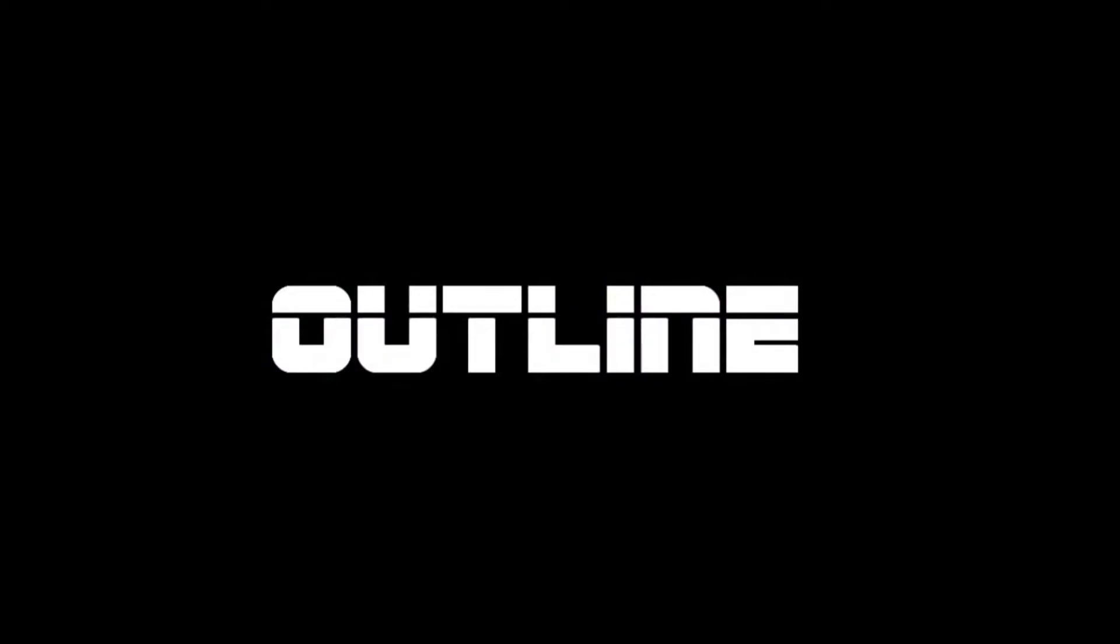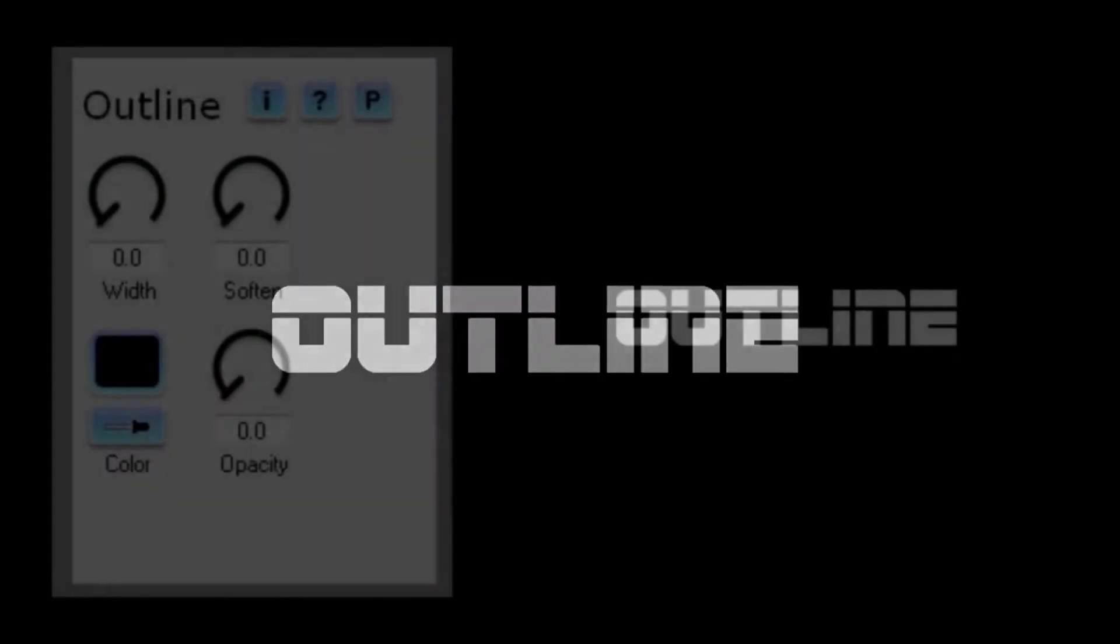This plugin is painfully easy to use, so as tutorials go, this one's going to be fairly brief. For the worked example, I'm just going to use a simple piece of text, but the principles are the same whatever media you're using.